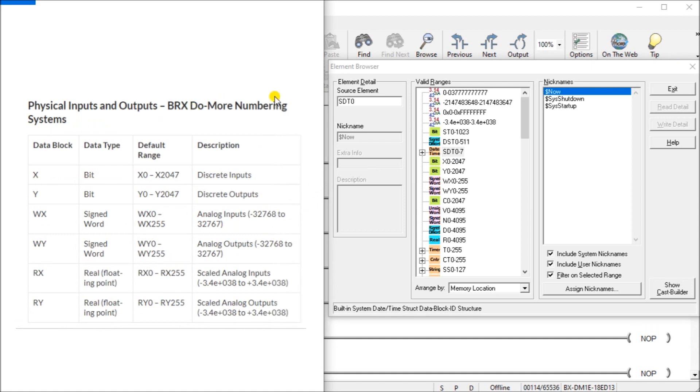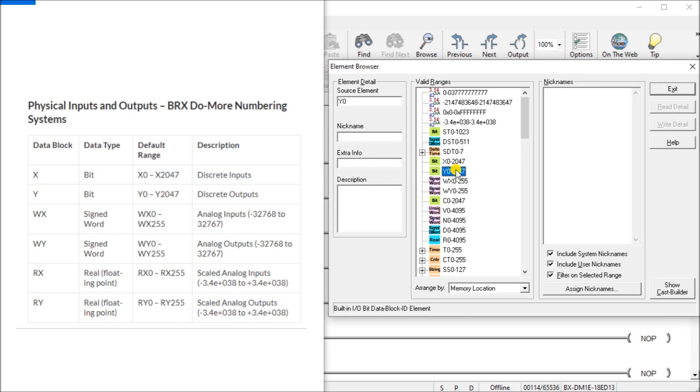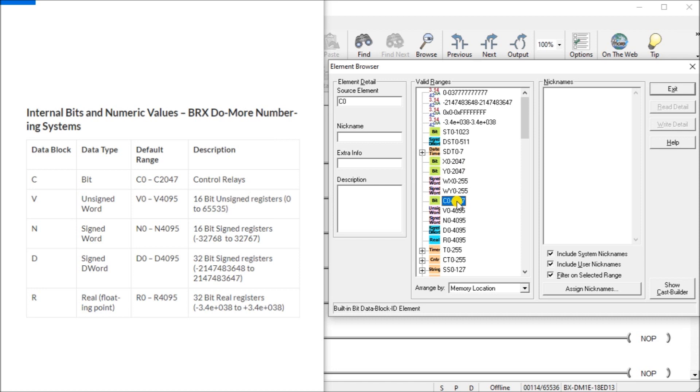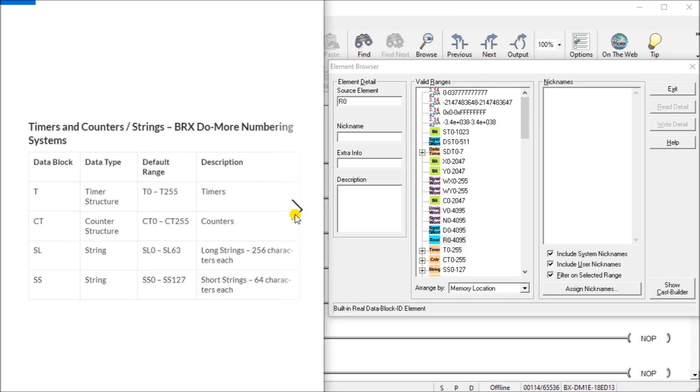Next what we have is our physical inputs and outputs and we have our X and Y which are all bits. Then we will have our signed words WX for inputs or analog inputs, WY for analog outputs, and we have our RX and RY which is our real numbers and floating. Next we have our internal bits that we can use within our program. So we have our C bits, our V unassigned memory words, our signed words, our double signed words, and our real or floating.